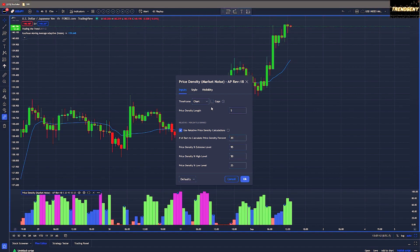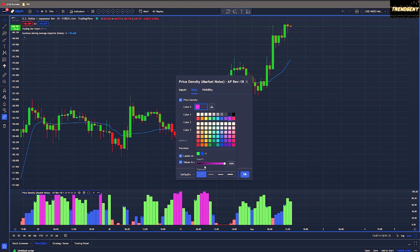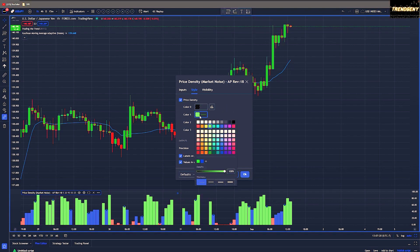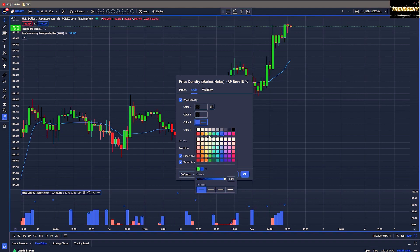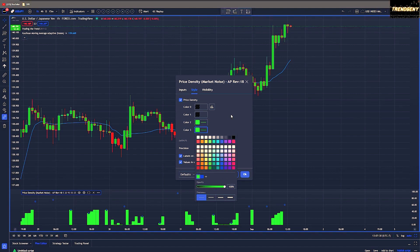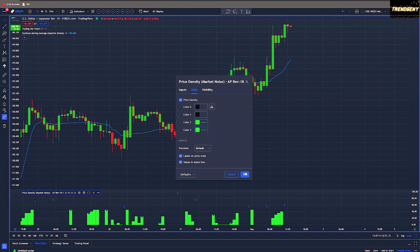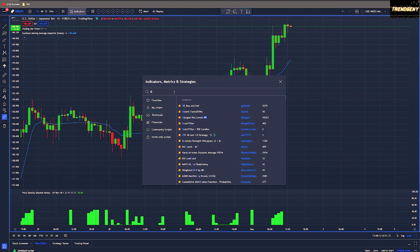When it comes to the style of this indicator, we will change the purple and the green bars — we're going to set them to 0 opacity for both. Then we will edit the blue and red bars to both have a green color, so that way we know that these are the times to trade.